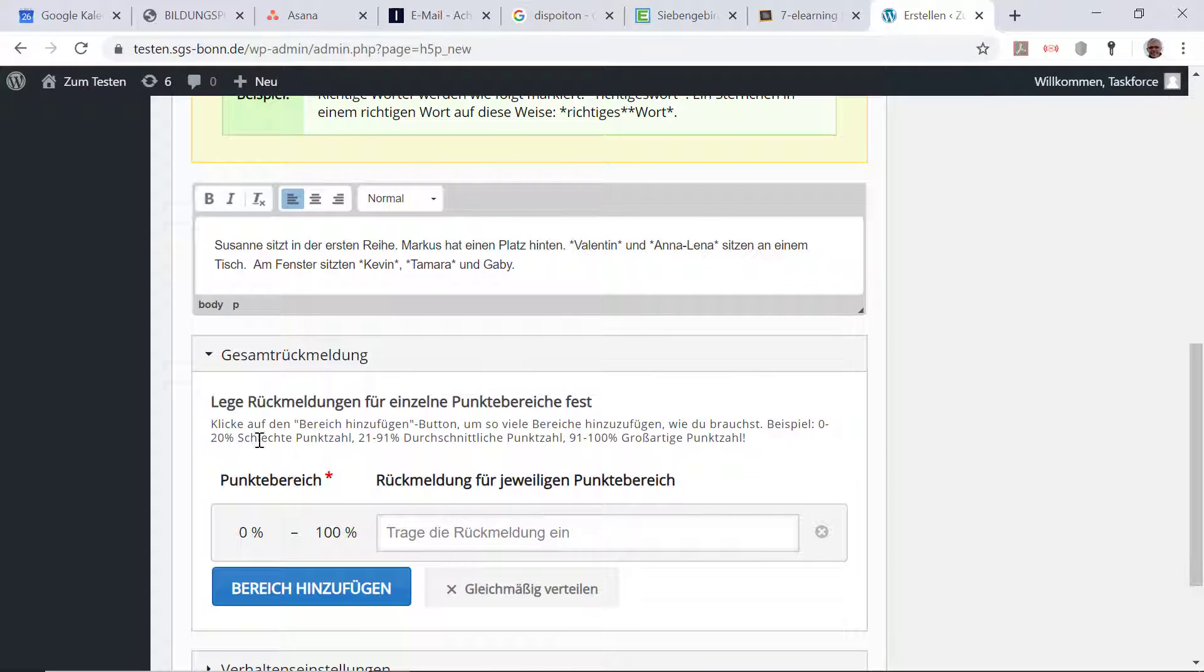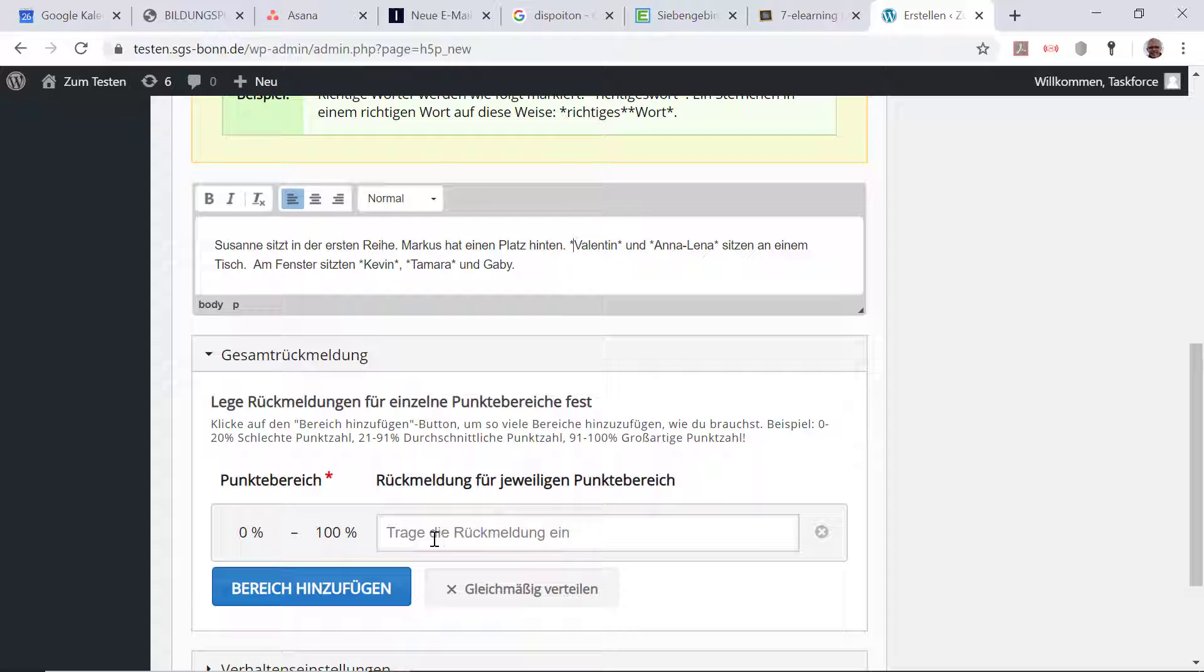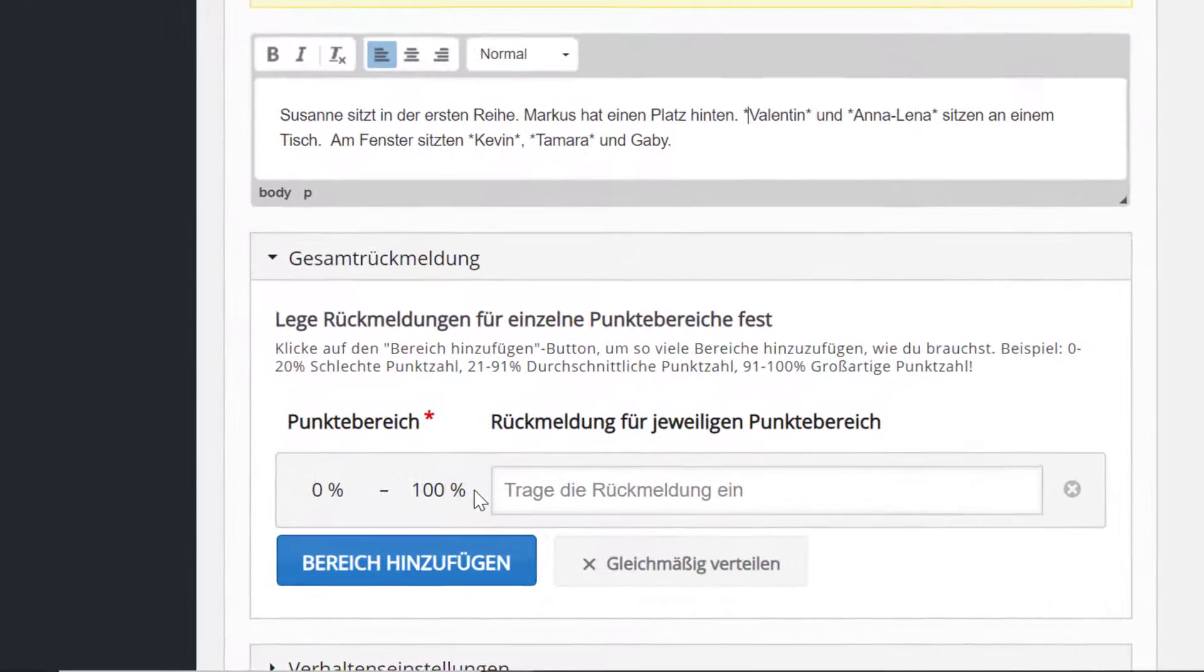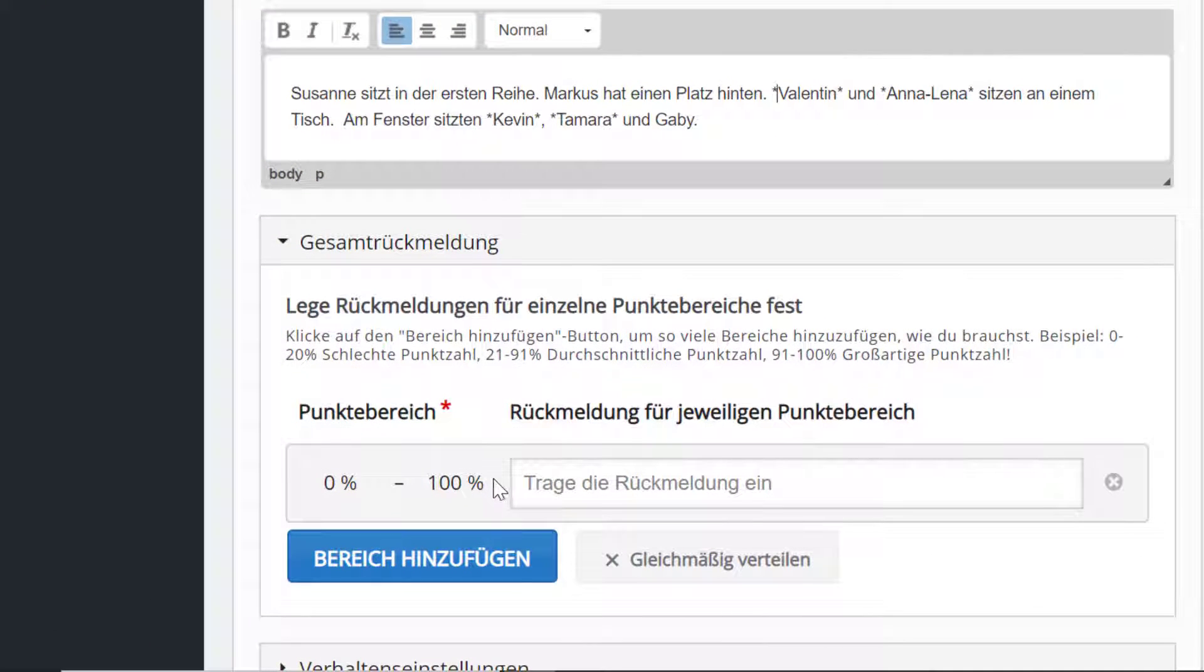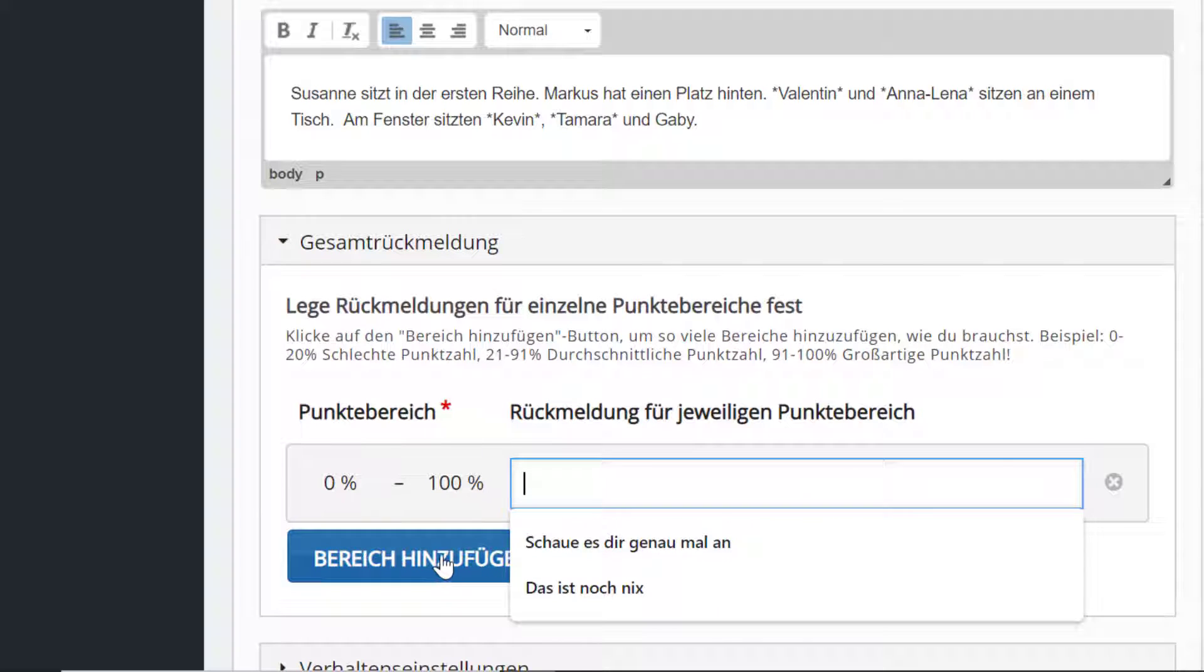Dann kann ich hier noch sagen, welche Rückmeldung ich geben möchte bei 0 bis 100 Prozent. Das heißt, es ist noch gar keine Rückmeldungseinheit eingegeben. Das mache ich aber jetzt mal.